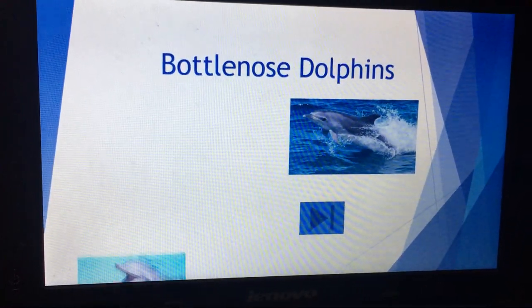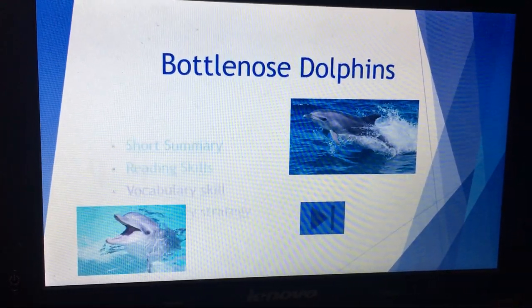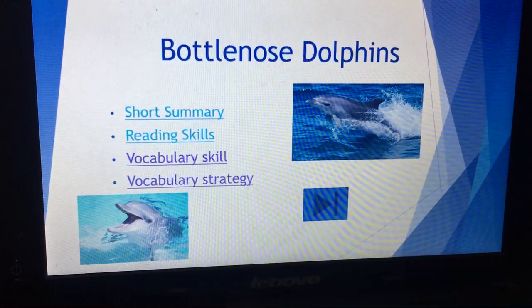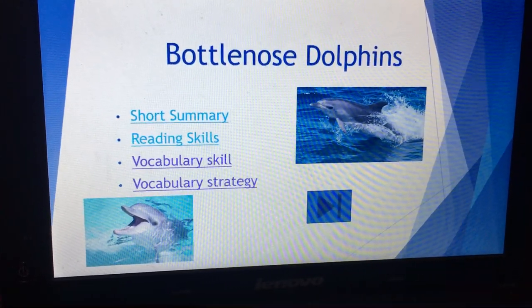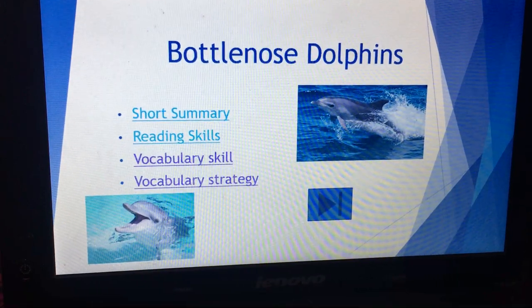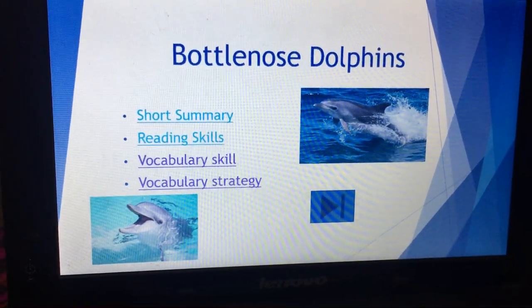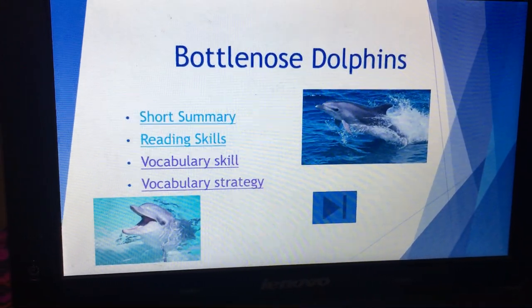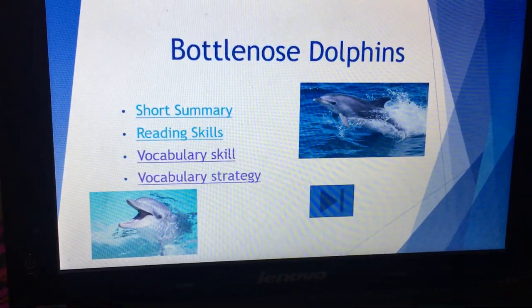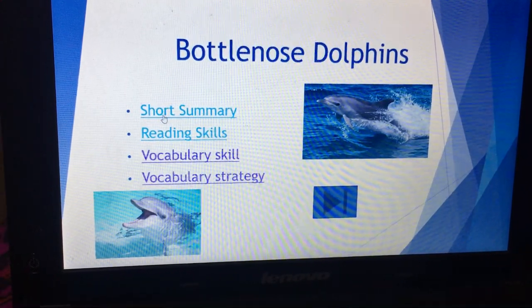Hello everyone, today we're going to complete our lesson which is about bottlenose dolphins. As we read the text before, we're going to start with some aspects such as a short summary, reading skills, vocabulary skills and vocabulary strategy, as well as doing some exercises in the practice book. Let's begin first with a short summary of the text.